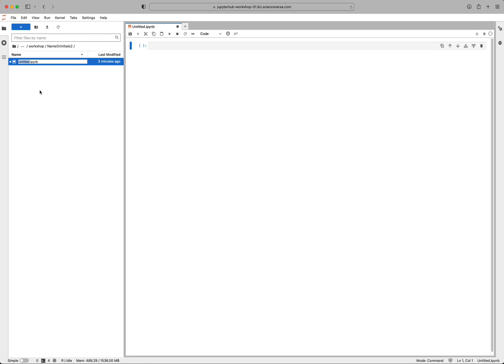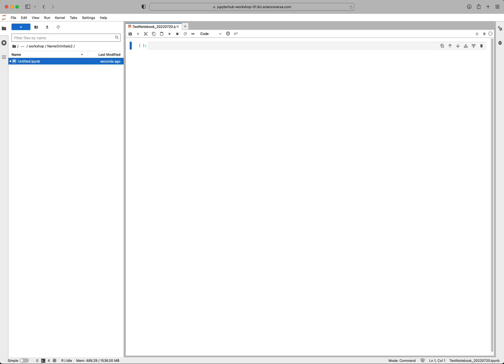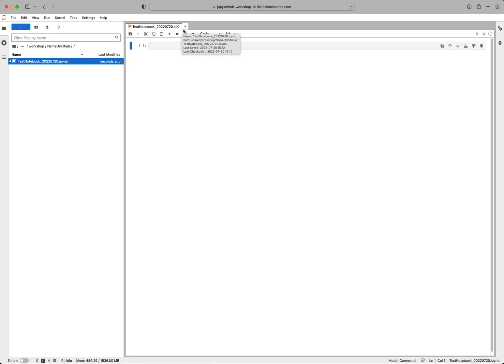And name your notebook something that is going to help you identify or remember what's in that notebook. So I'm going to name this test notebook and I'm going to put the date on here. And when you have your name in there, hit return. And it's going to save it with a new name and it's also going to retitle it up here in your notebook.